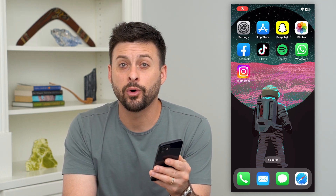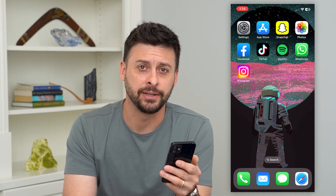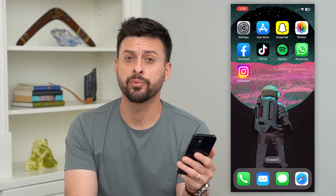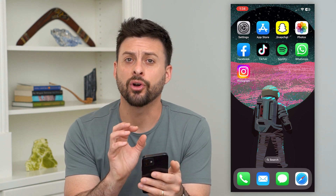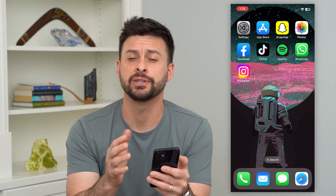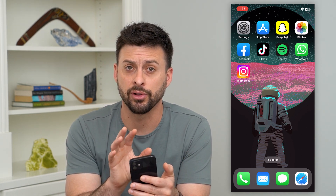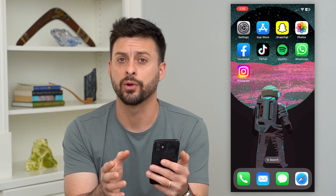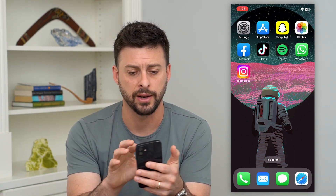Here's how to use animated wallpapers in iOS 16. If you've upgraded to iOS 16, there are a bunch of cool new features in terms of animating either the lock screen or the home screen. I'll show you how to do that.